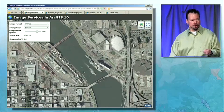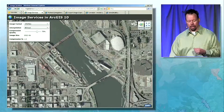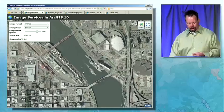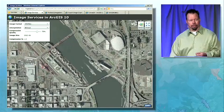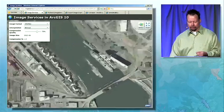Rasters can be updated, modified, and changed in the mosaic dataset underlying the service, and the client can see them immediately.